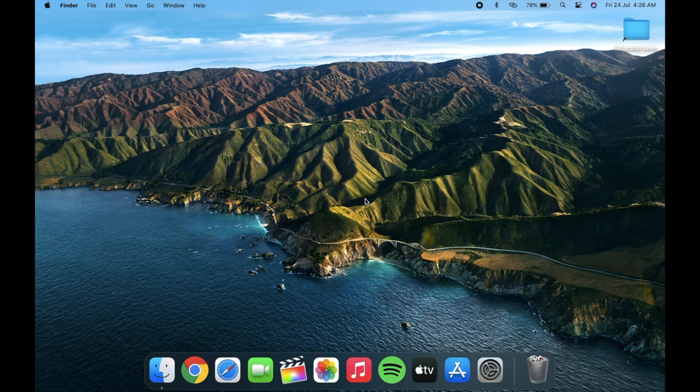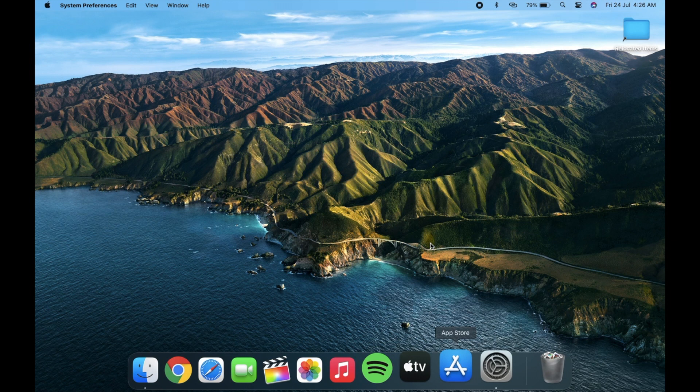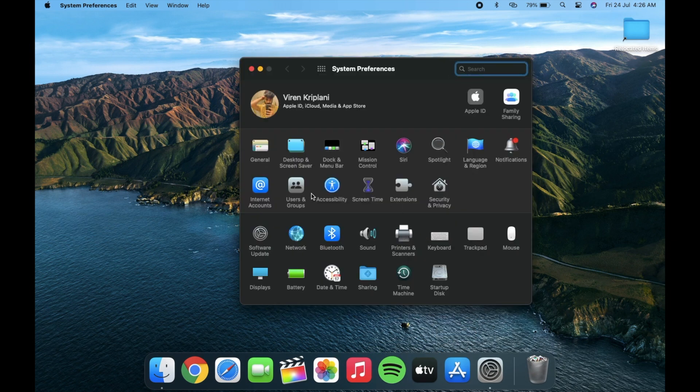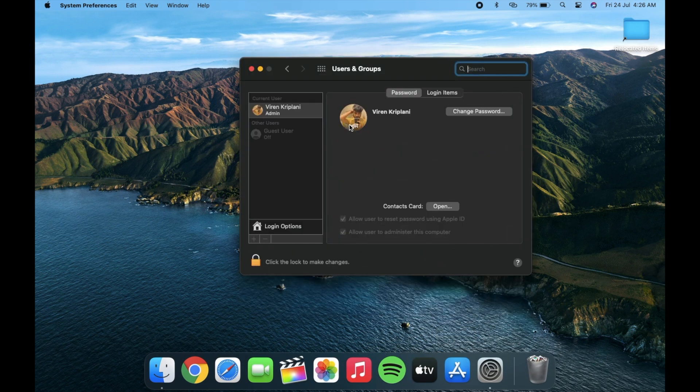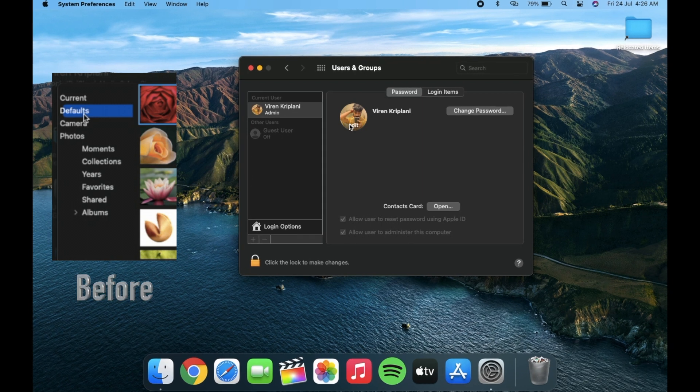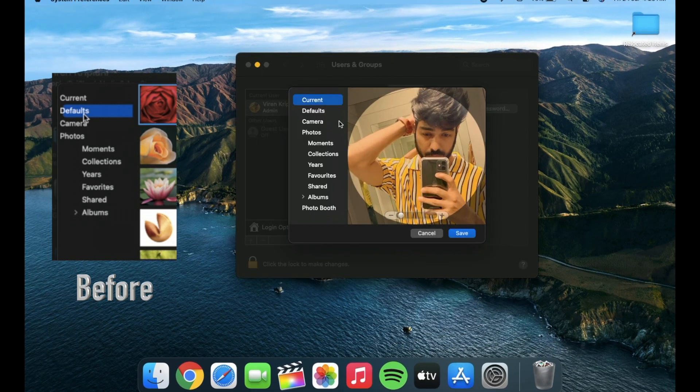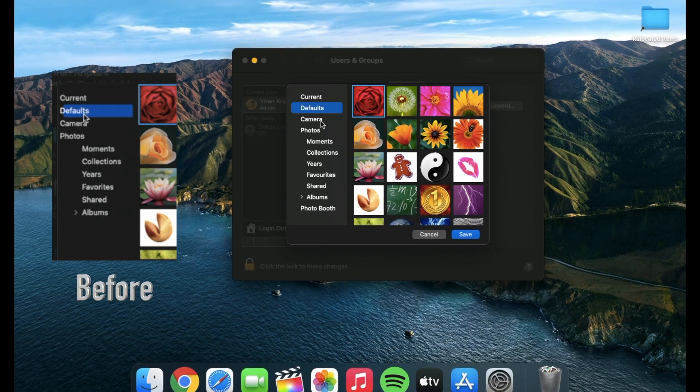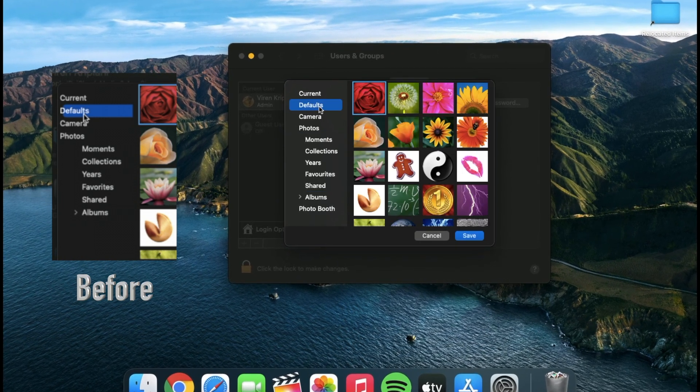Next thing which Apple changed is the dialog box when choosing a profile picture in users and group. It has been redesigned before the text was going out of the selection.